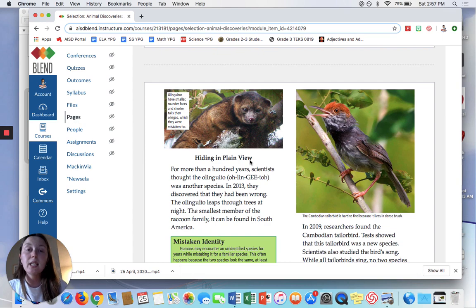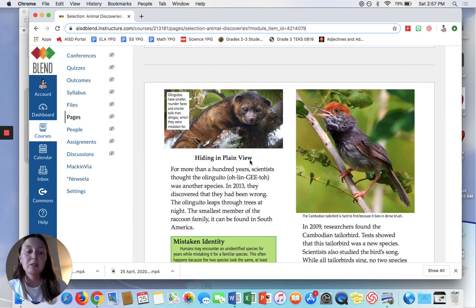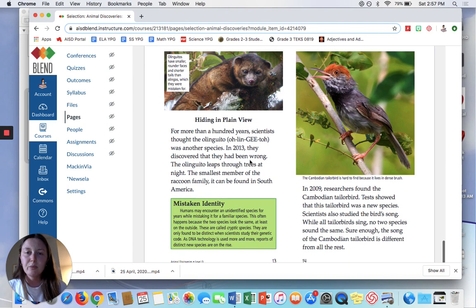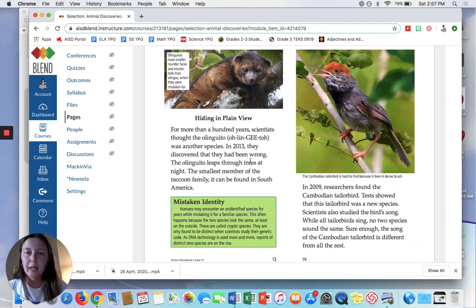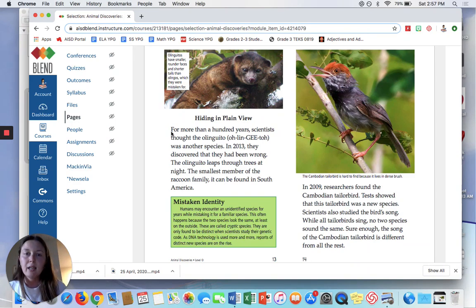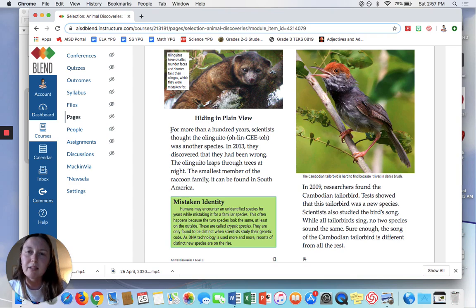So using what I've just read, which was the second section title, it says Hiding in Plain View and then reading through and learning about this species. I'm going to go ahead and just read it for us.